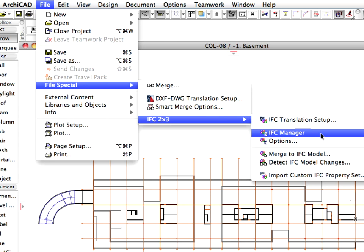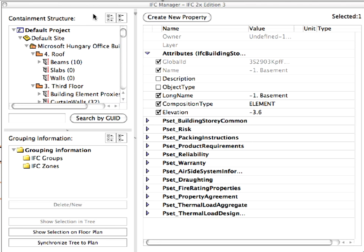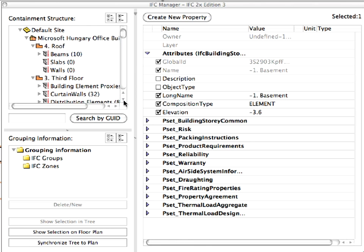The IFC Manager IFC 2X Edition 3 Dialog appears. This dialog enables designers to review the IFC Containment Structure of the project. All floors, as well as their building objects, can be displayed and edited separately here.